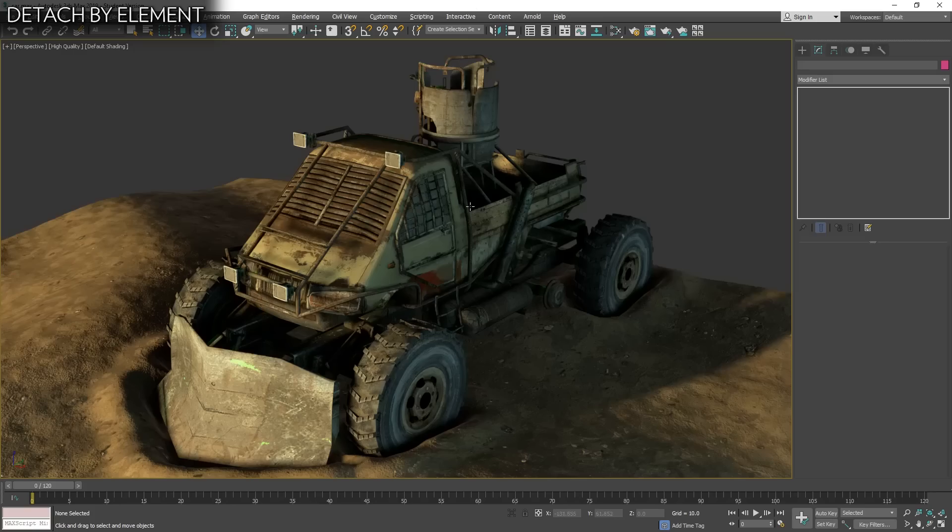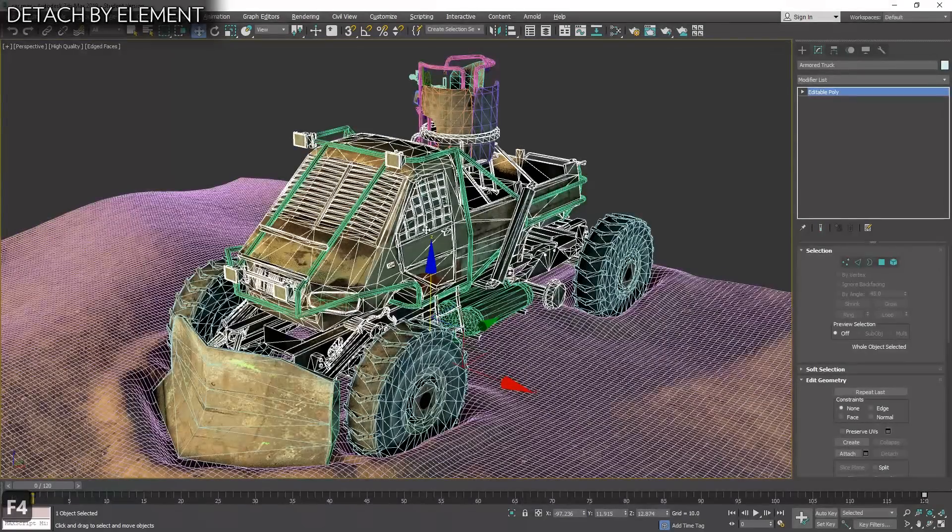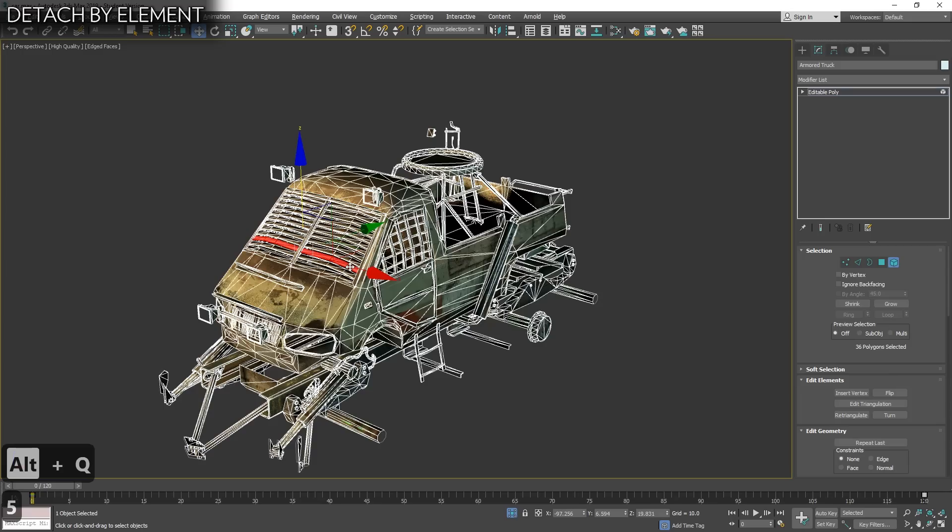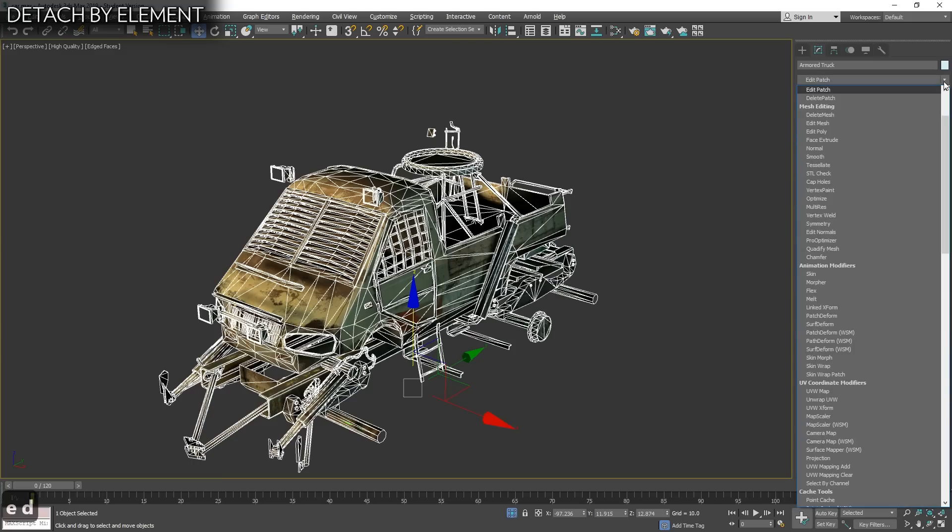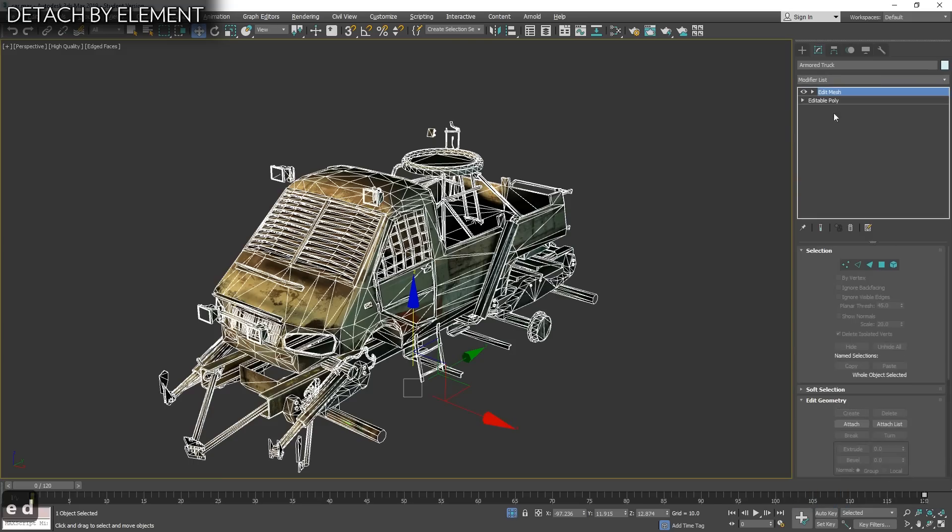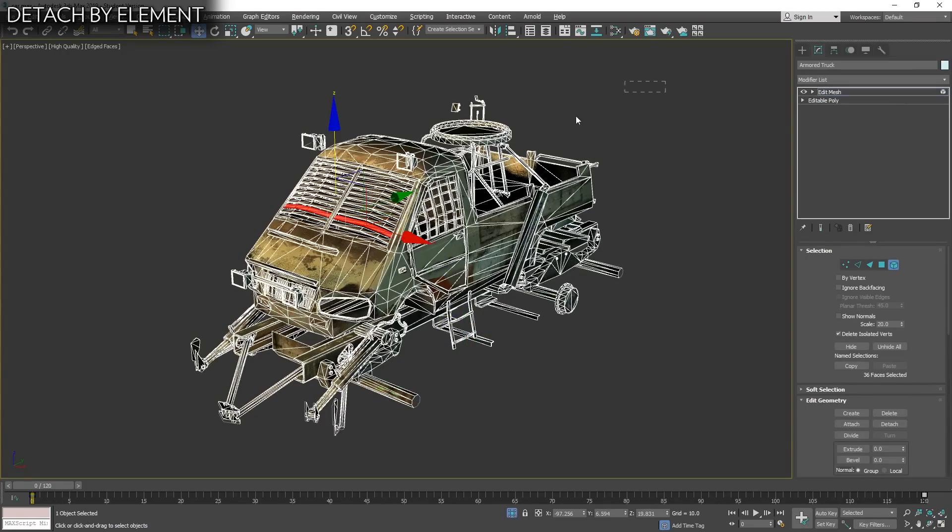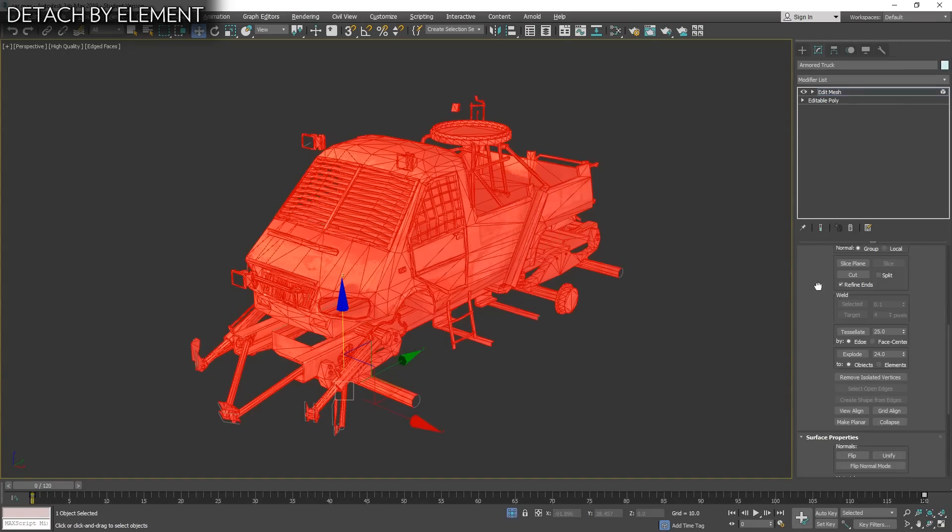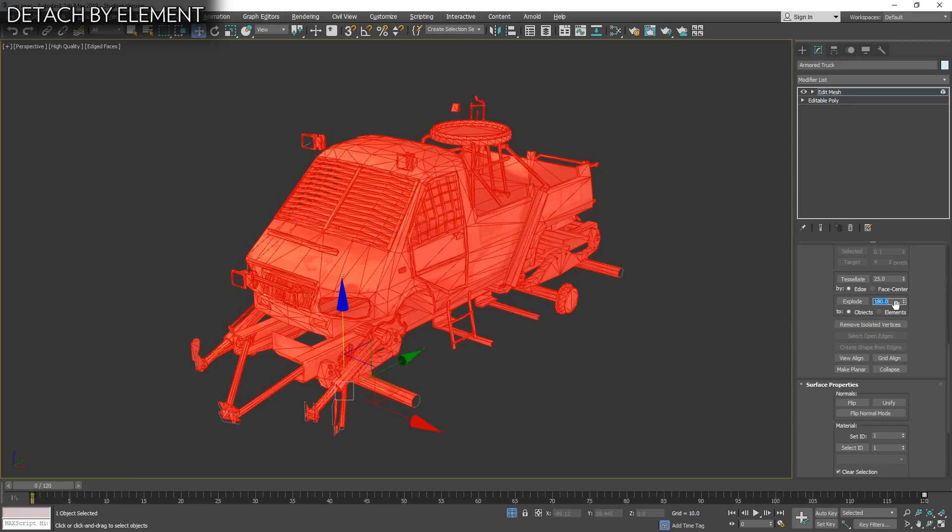Sometimes we have objects composed of multiple elements like this car. If we select it, we have different objects as an element and we want this to be separated. There are multiple scripts but there is an easy way to do that with Max alone.